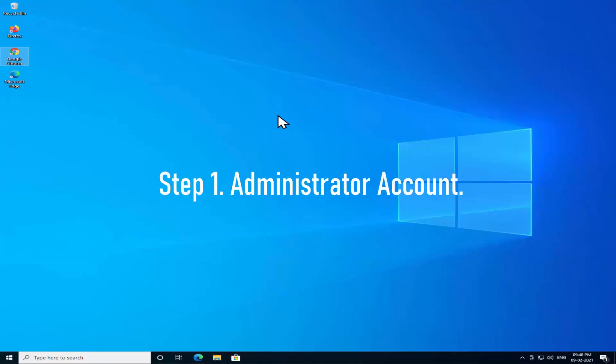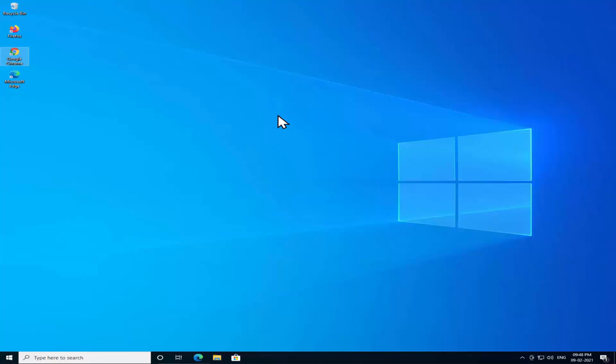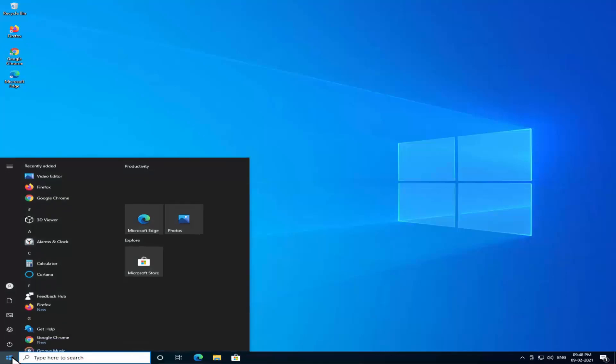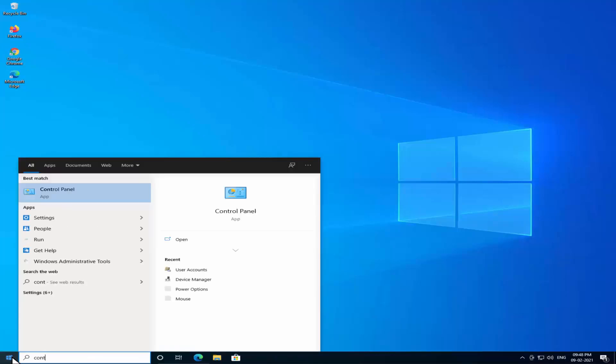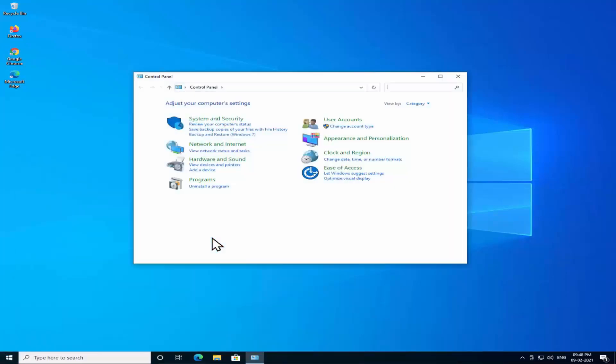Step 1: Administrator Account. You must log in to your administrator account to perform all the troubleshooting steps. To check if you are in administrator account or not, click on Windows icon, type 'control', click on open, click on User Accounts.